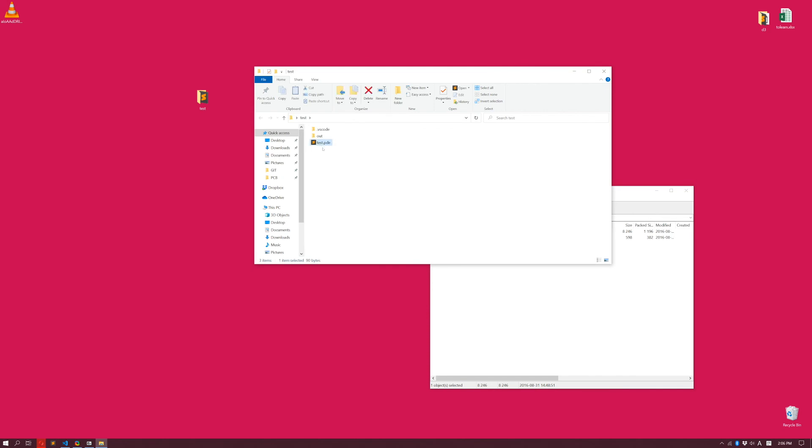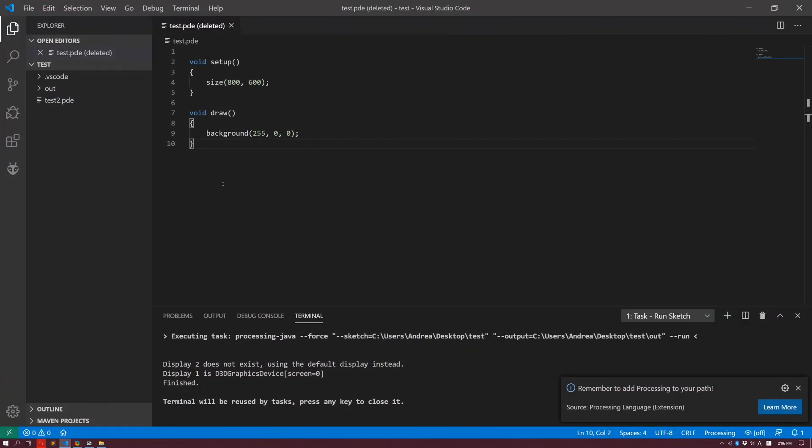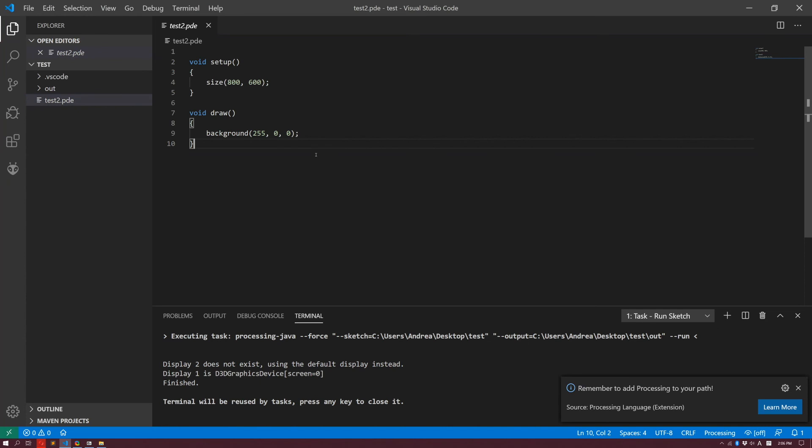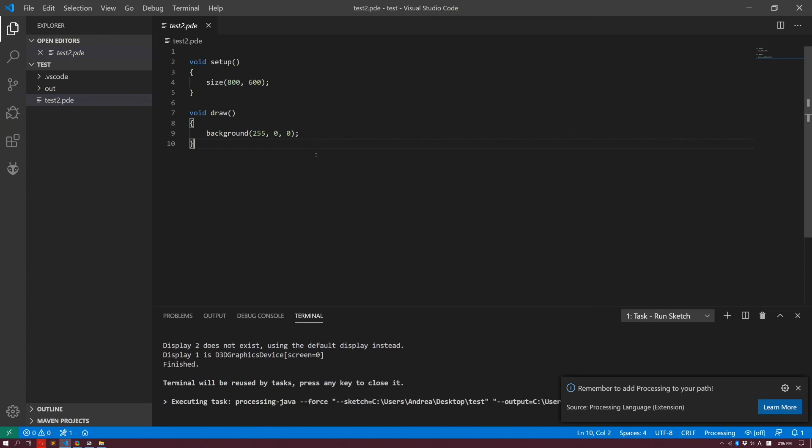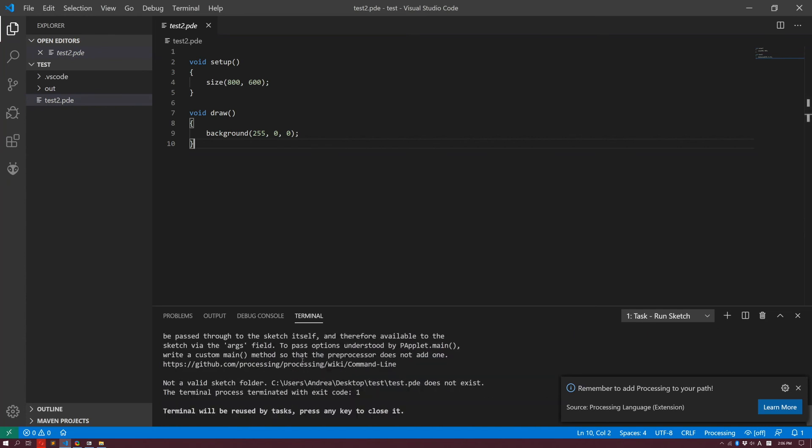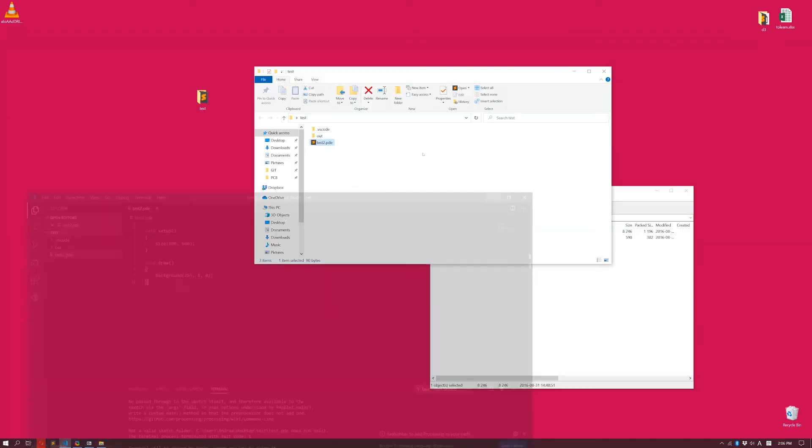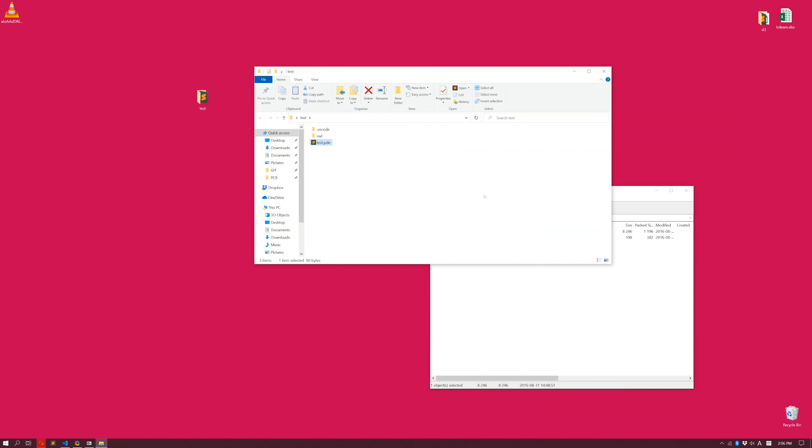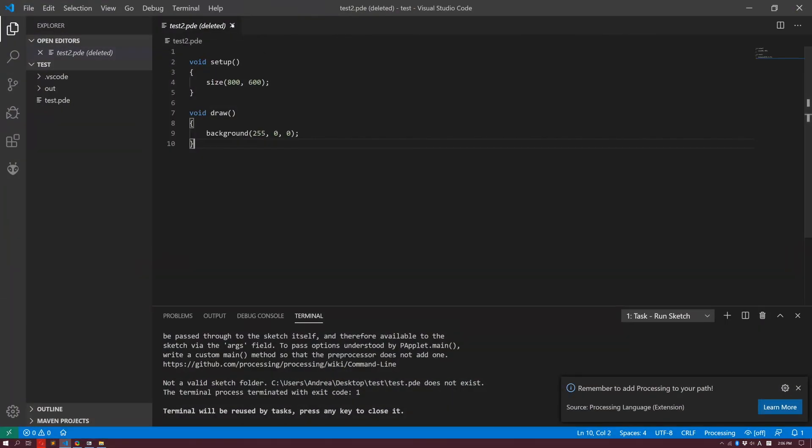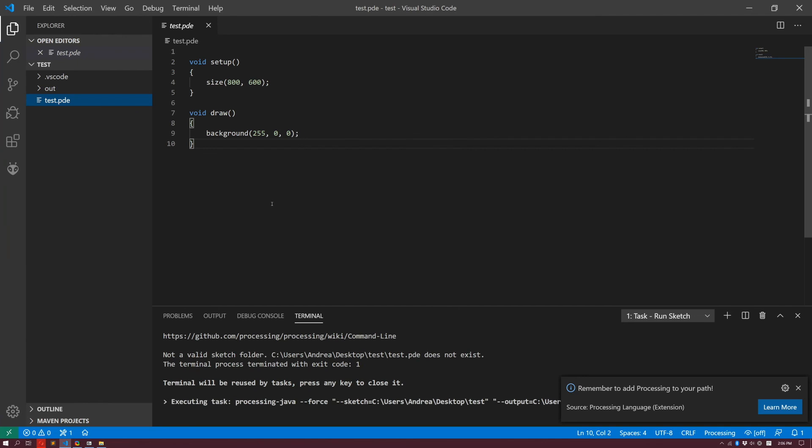But if I'm going to change this file to something else, so I'm going to call it, for example, test2, and I go back to Visual Studio Code. So this test doesn't exist anymore. There is this test2. And I try to run it. It will not run it. It will tell me you cannot find anything. So the test file, as long as you have a test.pde file inside of a folder with the same name, you're good to go. In this particular case, test.pde, everything runs very smoothly.